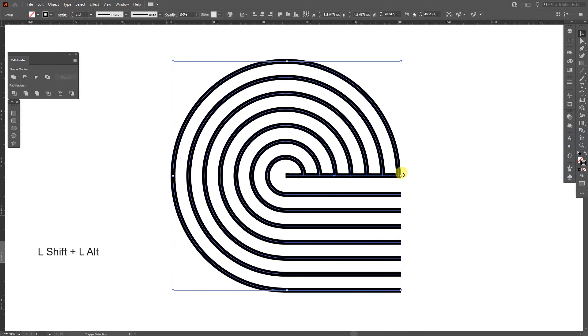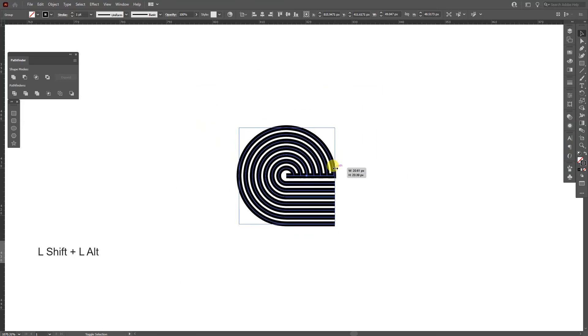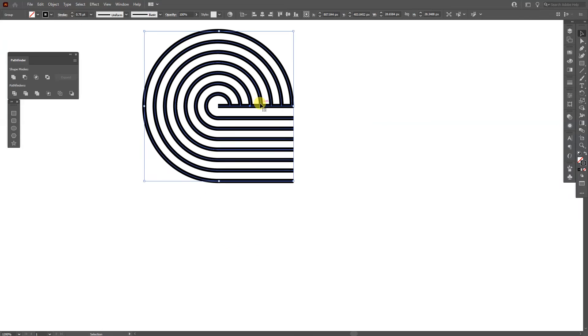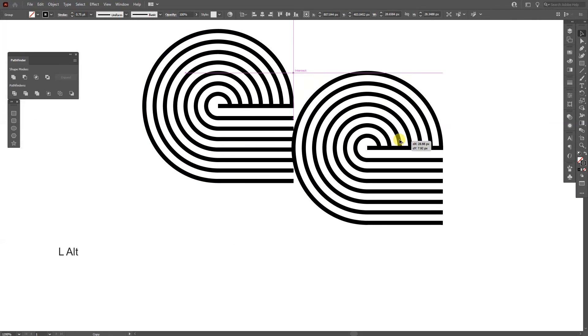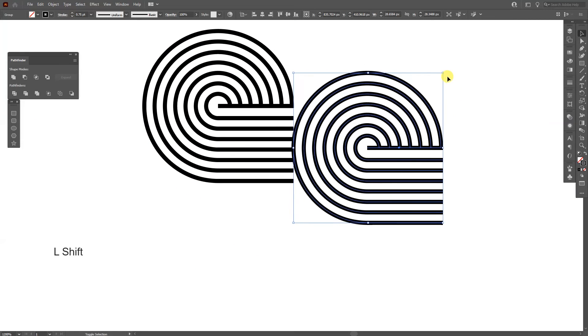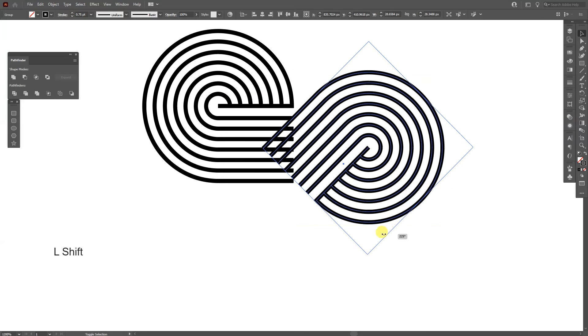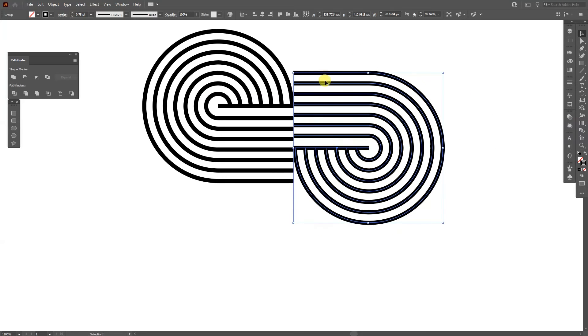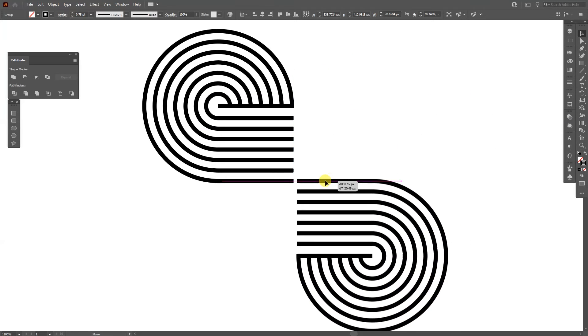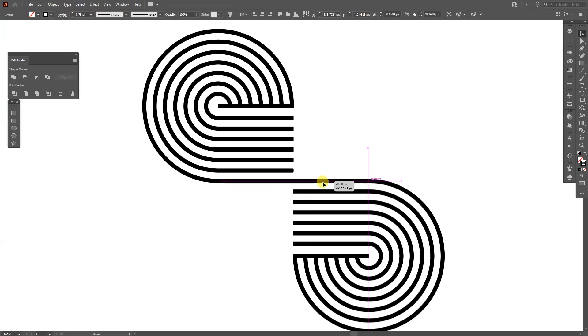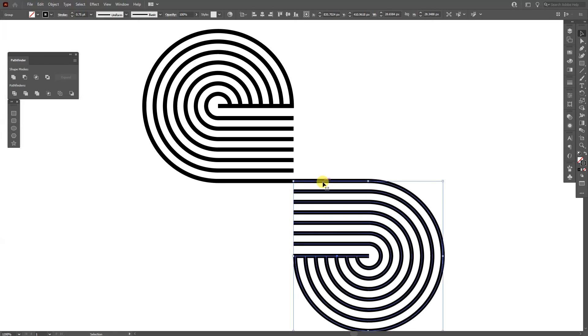OK, I'm going to scale this down a little bit. And from here I'm going to press and hold alt to drag it. Press and hold shift and rotate it. And you need to place it somewhere around here. Where they intersect.